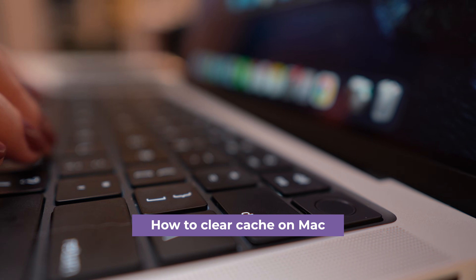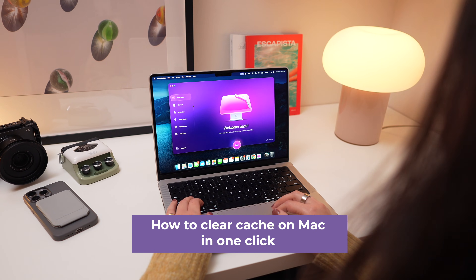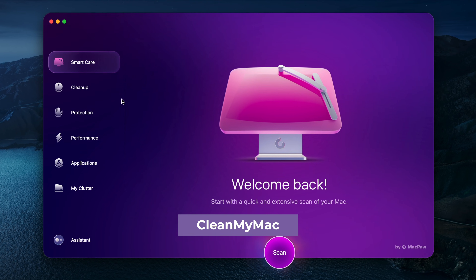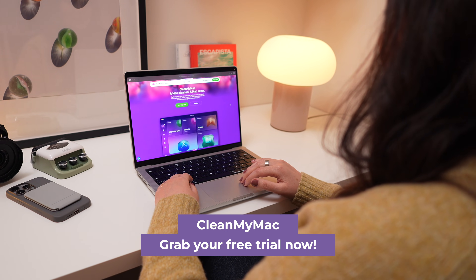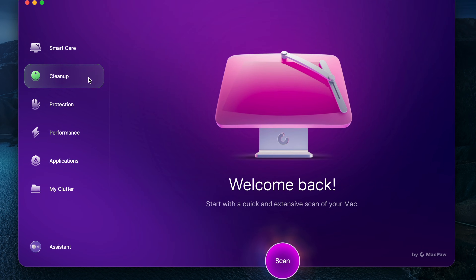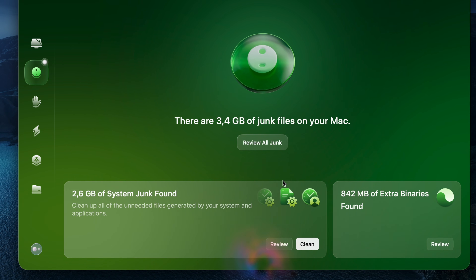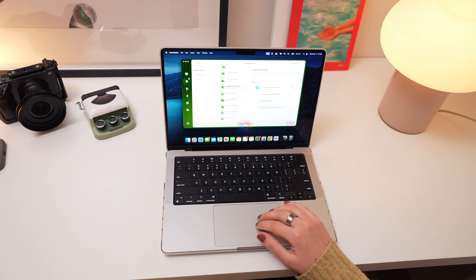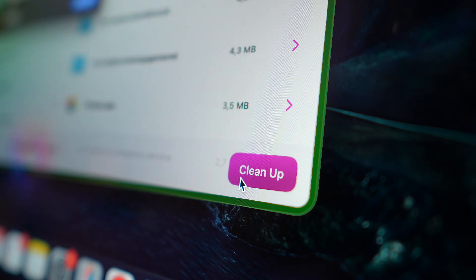I'll show you options to delete it manually or automatically. One of the safest ways to remove cache files is by using CleanMyMac, which is an app that removes outdated cache, temporary files, document versions, and more. To get started, grab a free trial using the link in the description and open the app. Then go to Cleanup and click Scan. You can either click Clean to clear all junk found, or click Review All Junk to check all cache files found. After reviewing everything, select what you want to delete, click Cleanup, and that's it.